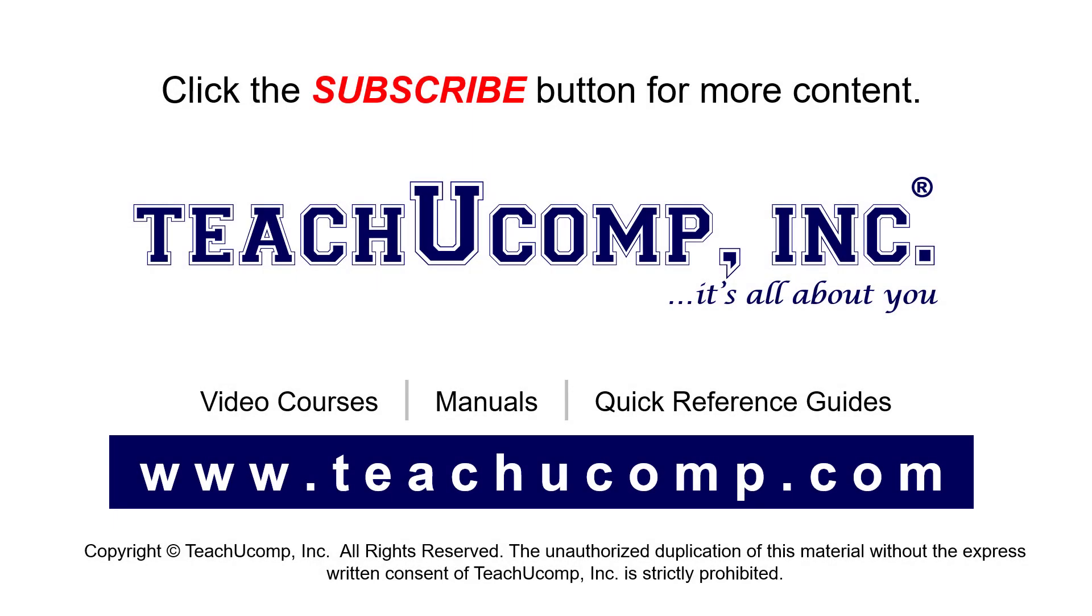Remember to click the Subscribe button to see more of our videos. See our full suite of courses, instruction manuals, and quick reference guides at www.teachucomp.com.